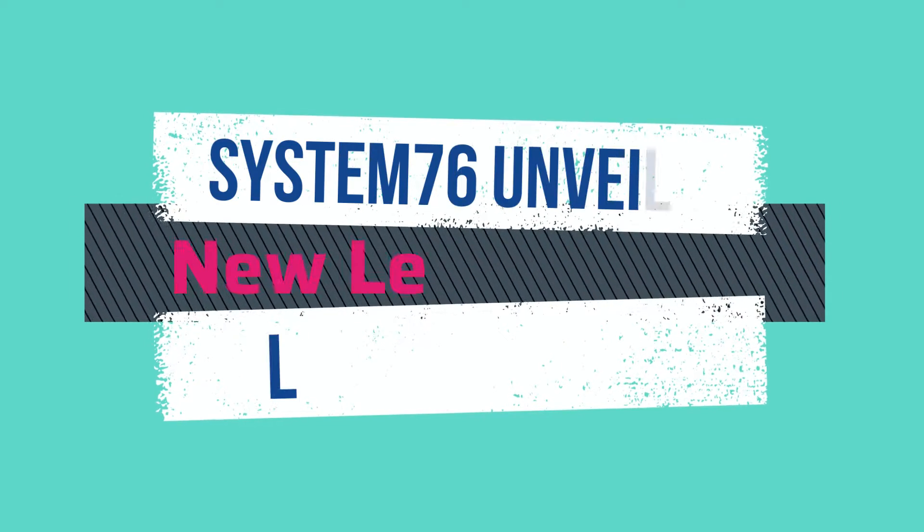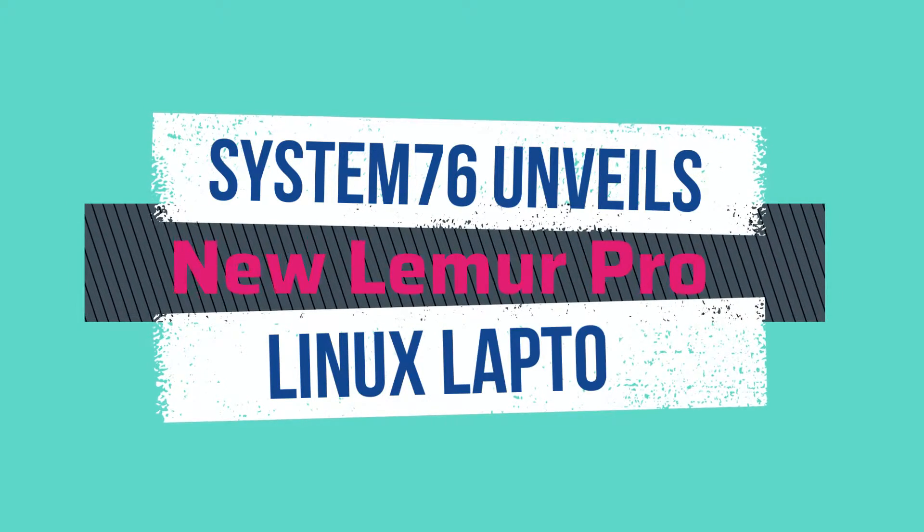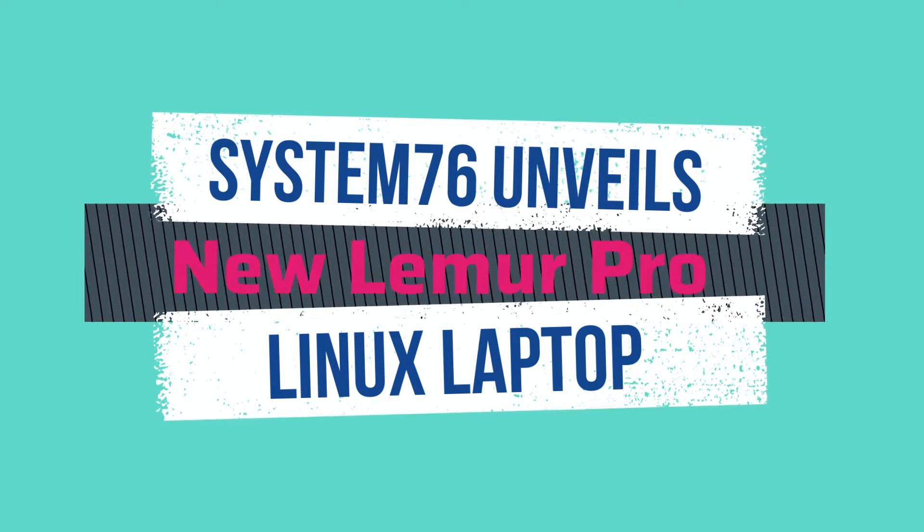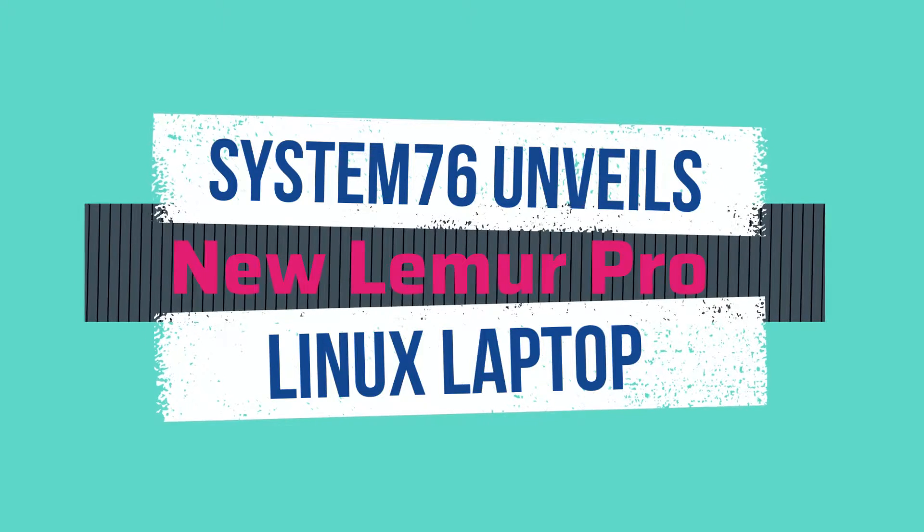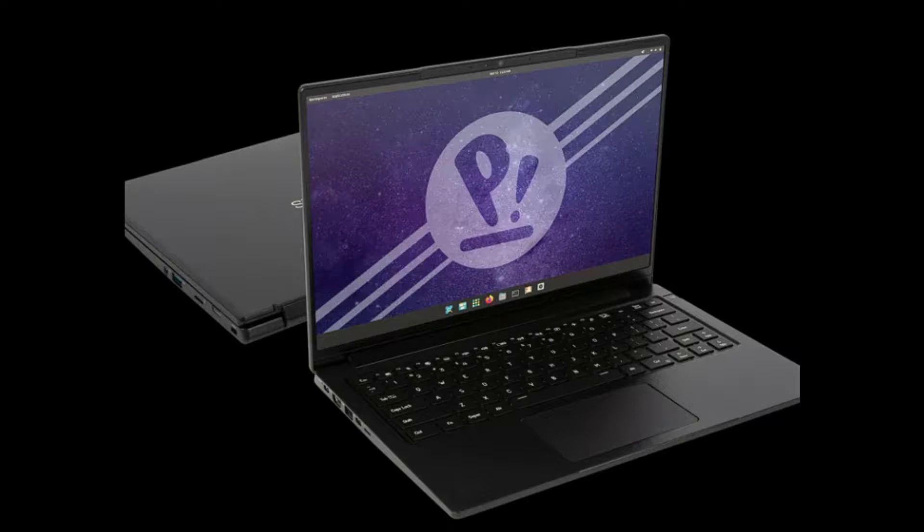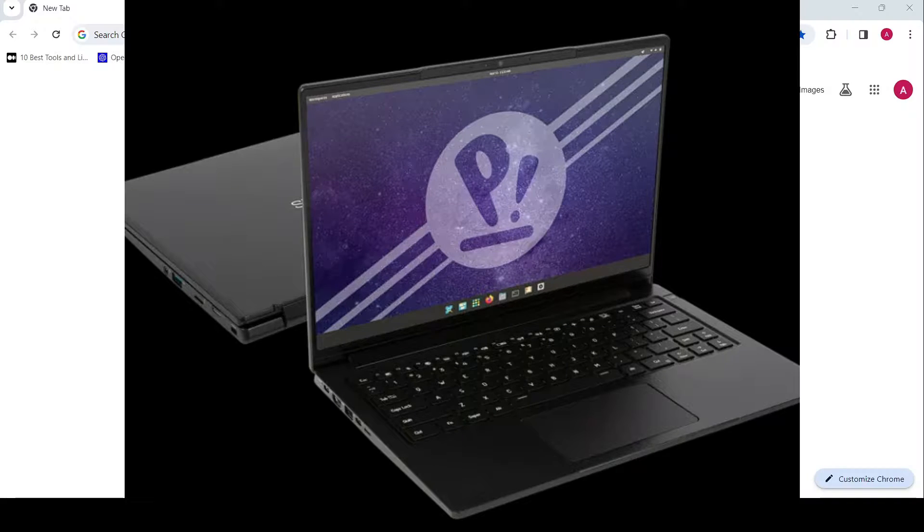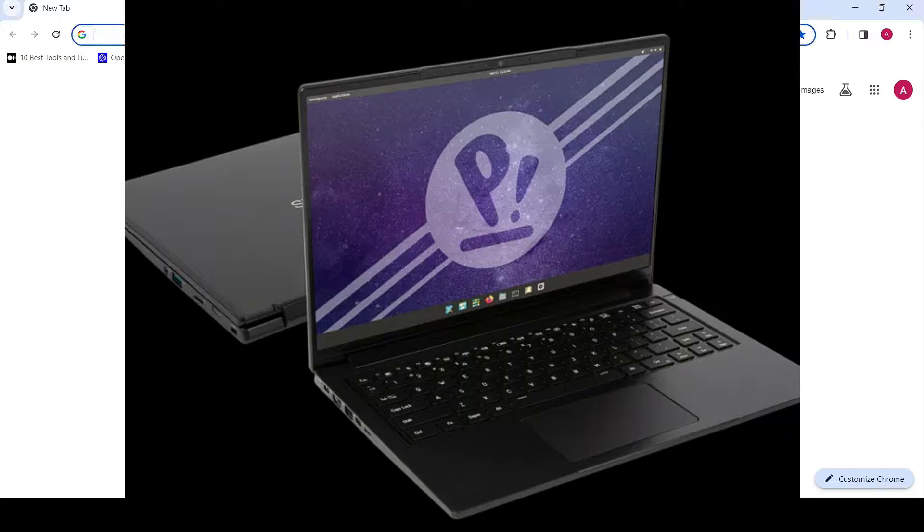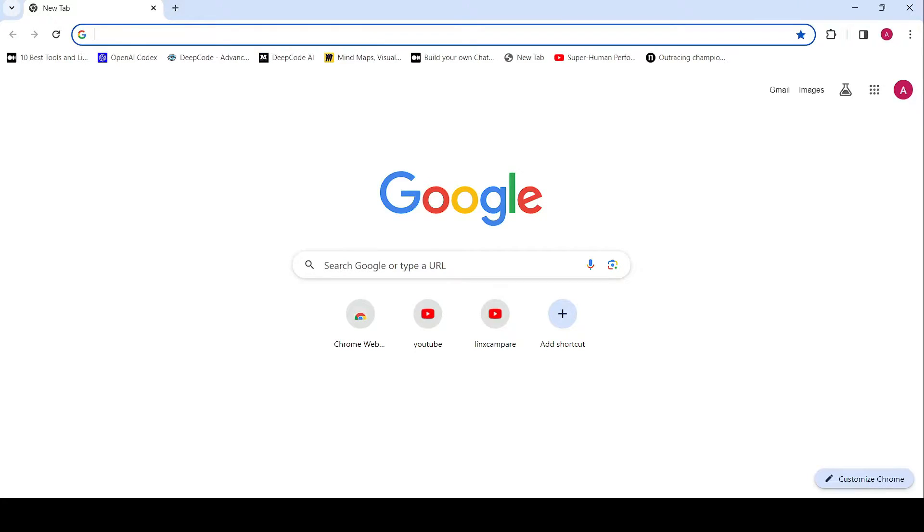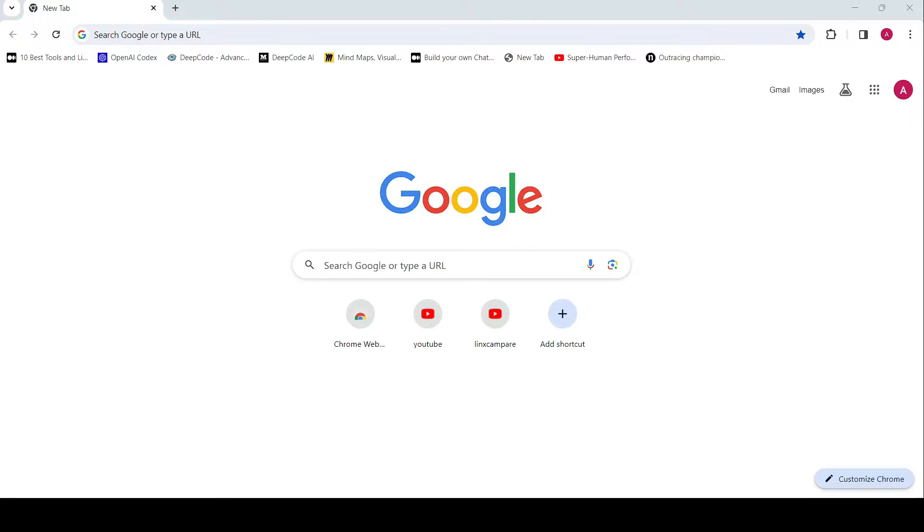Introducing the latest innovation from System76, where cutting-edge technology meets sleek design. Today, we're thrilled to unveil the all-new Lemur Pro Linux-powered notebook, setting new standards in performance and portability.